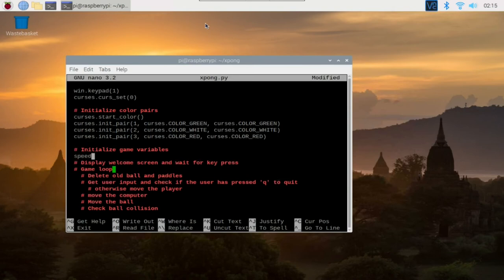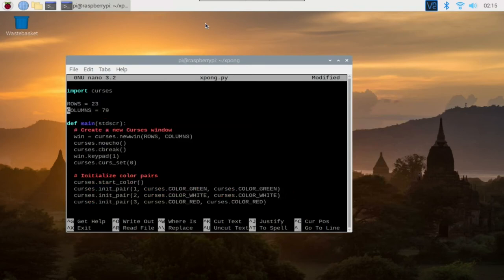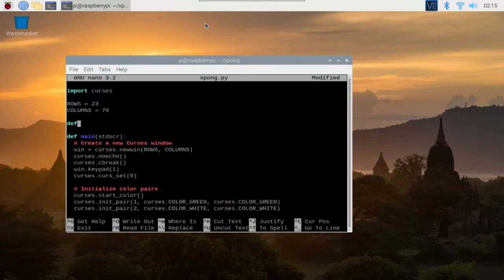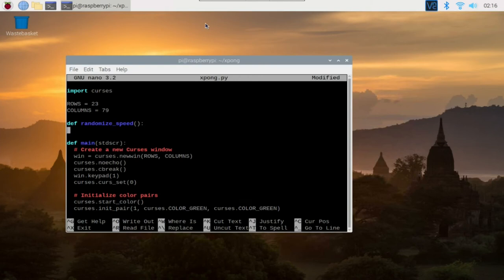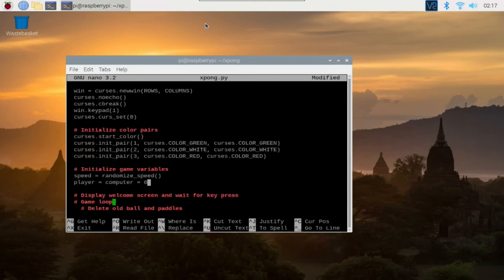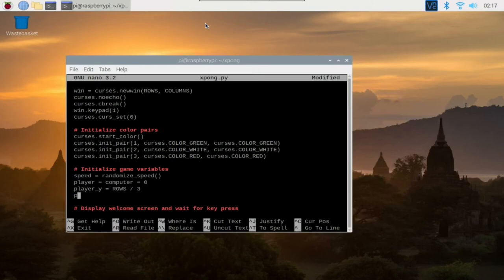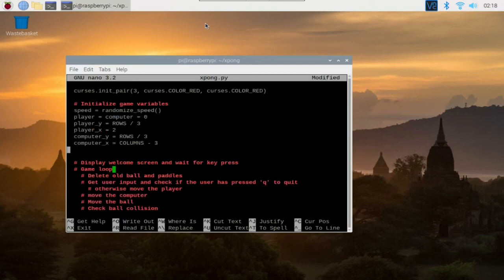Next, we define our game variables. We are also going to define two functions, randomizeSpeed and getNewBallCoord. RandomizeSpeed returns a list of two integers with a random value of either negative one or one. For this, we also have to import random. Then we have our getNewBallCoord. This returns a tuple for the new ball coordinate.